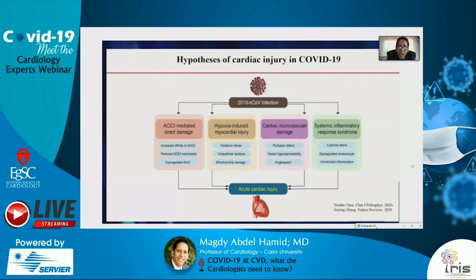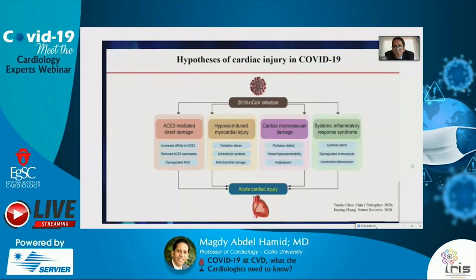Cardiac microvascular damage has also been speculated to play an important role, with increased vessel hyperpermeability, angiospasm, and microthrombosis involved in the pathogenesis. Additionally, systemic inflammatory response syndrome — characterized by cytokine storm — involves release of interleukin-6, troponin, and increased inflammatory markers, as well as dysregulated immunocytes and uncontrolled inflammation. All these mechanisms lead to acute cardiac injury in patients with COVID-19.